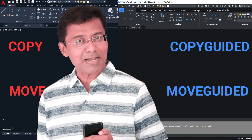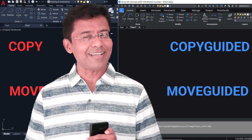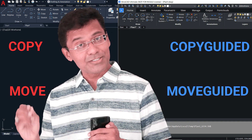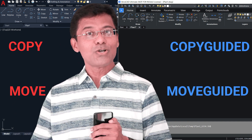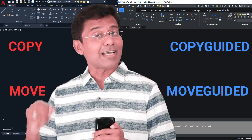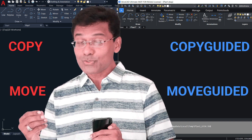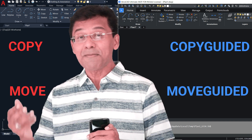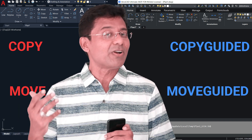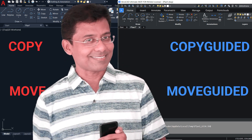Hi everyone, welcome back to SabirCAD. Hope all are doing fine. In this video I will introduce you to two smart and intelligent tools. They are truly smart because these tools are replacement for a number of editing commands. So let's get started.